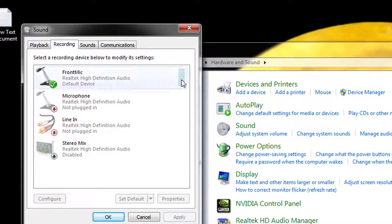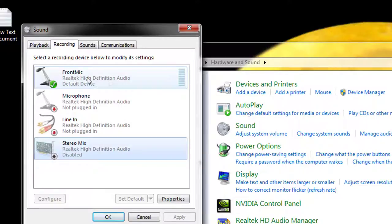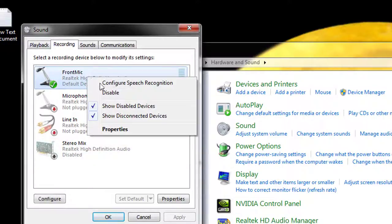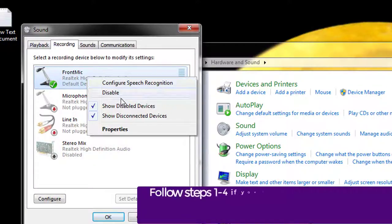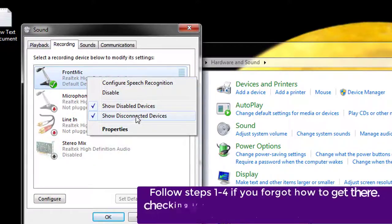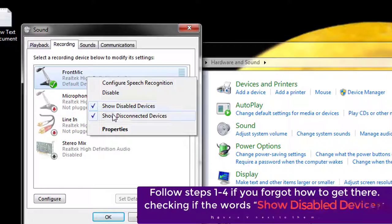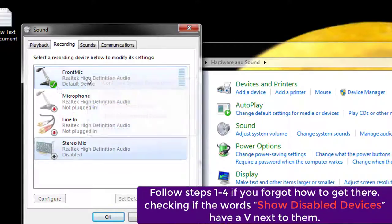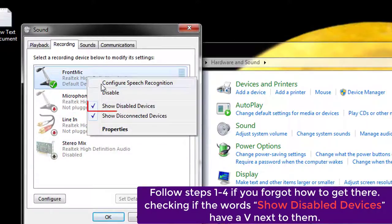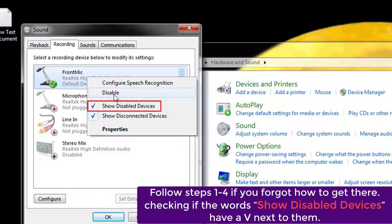What to do if you don't see the green bars rising on any of the devices? Try clicking the right mouse button inside the recording tab. Follow steps 1 to 4 if you forgot how to go there, and check if the words 'show disabled devices' has a checkmark next to them.